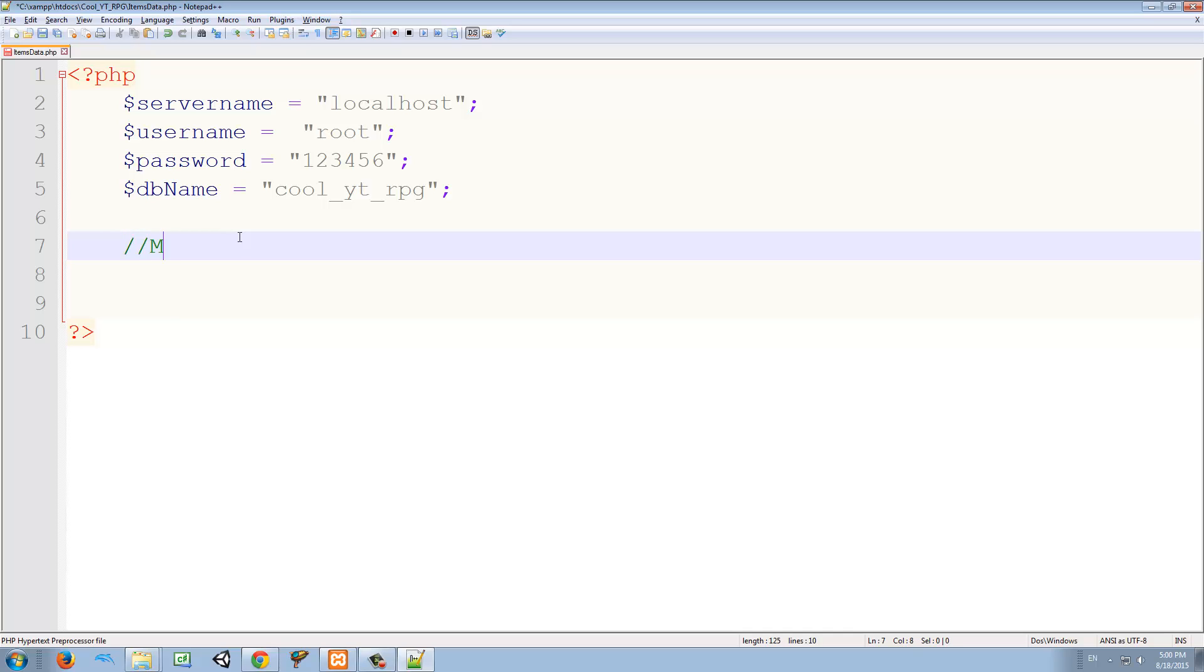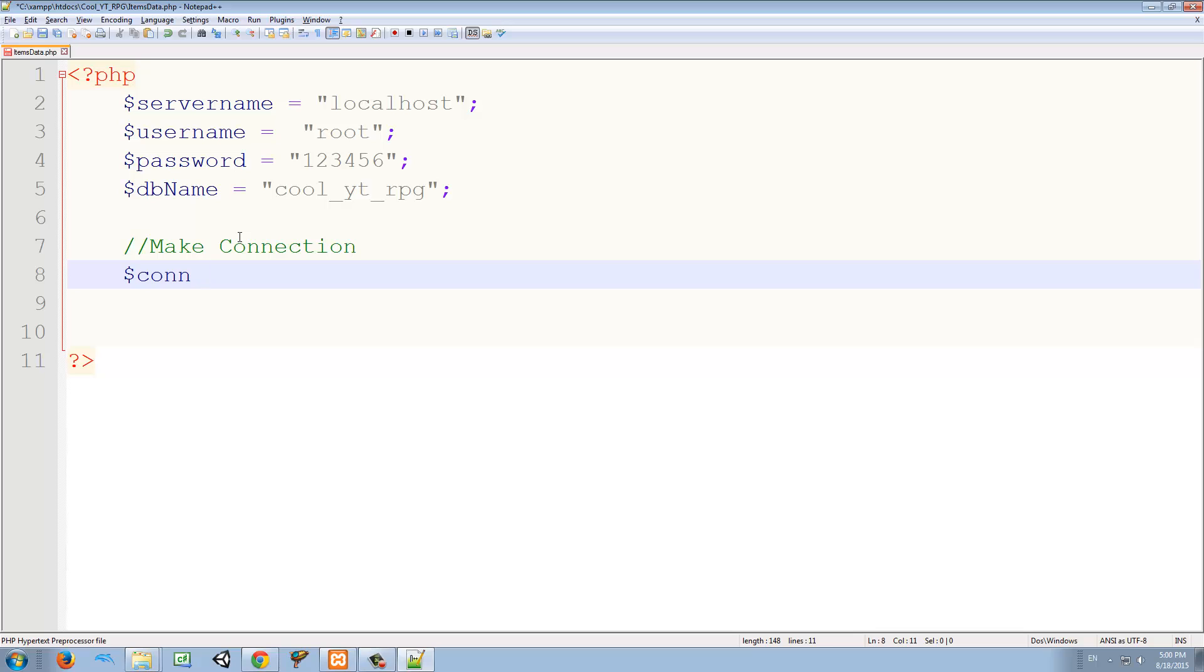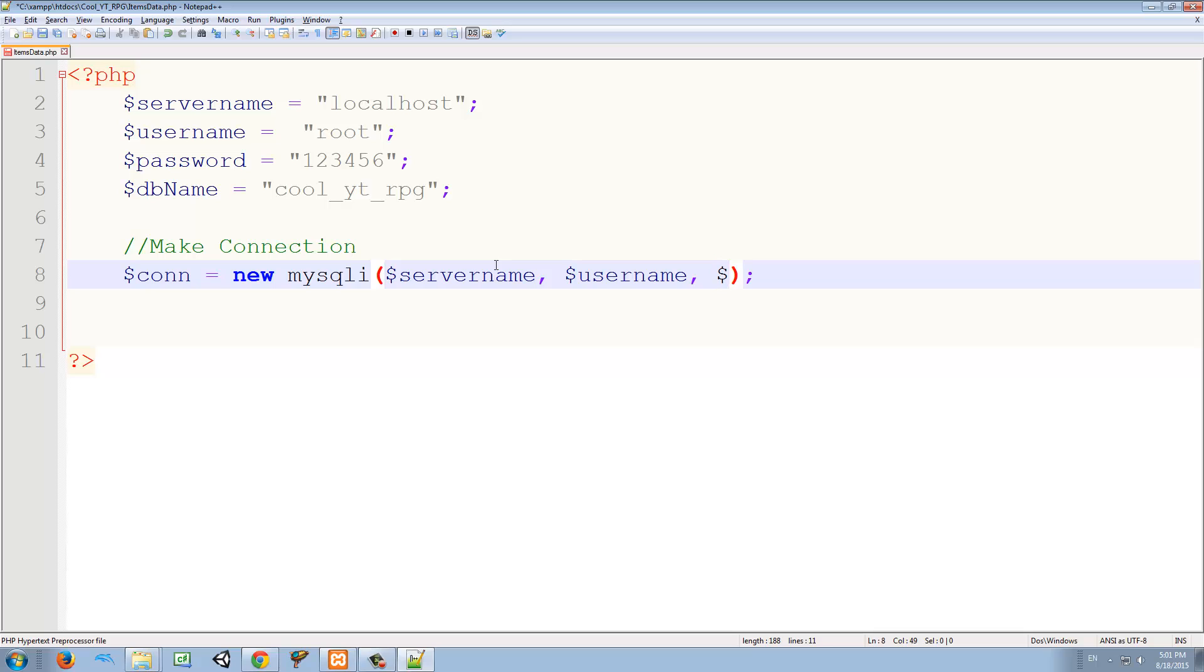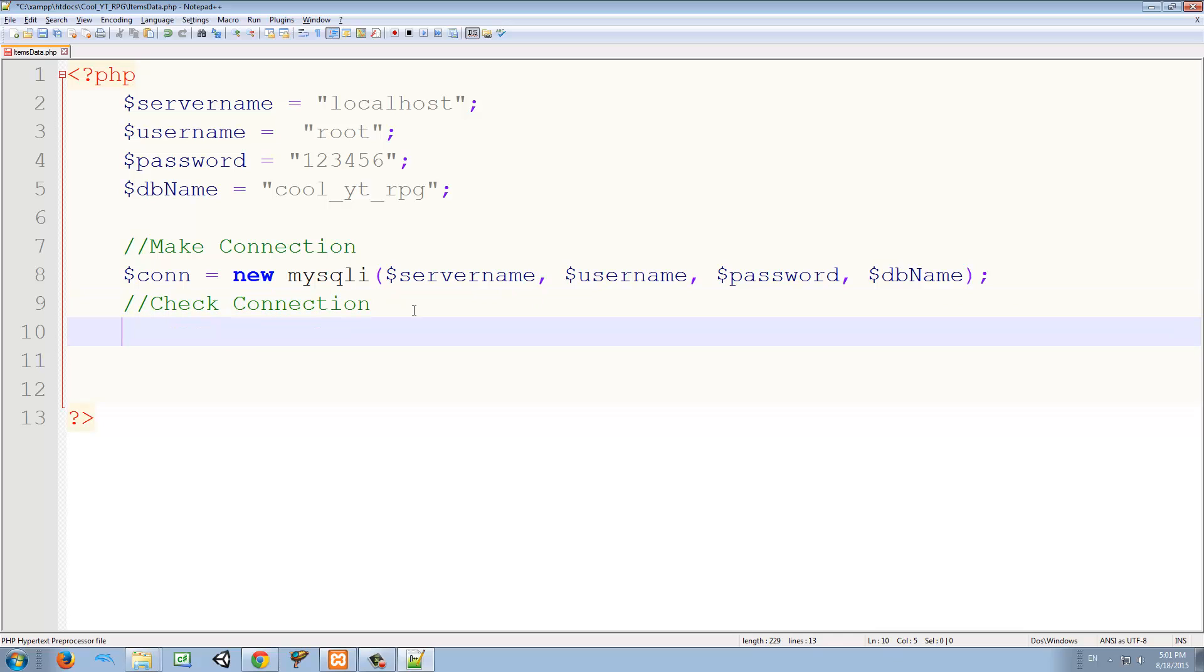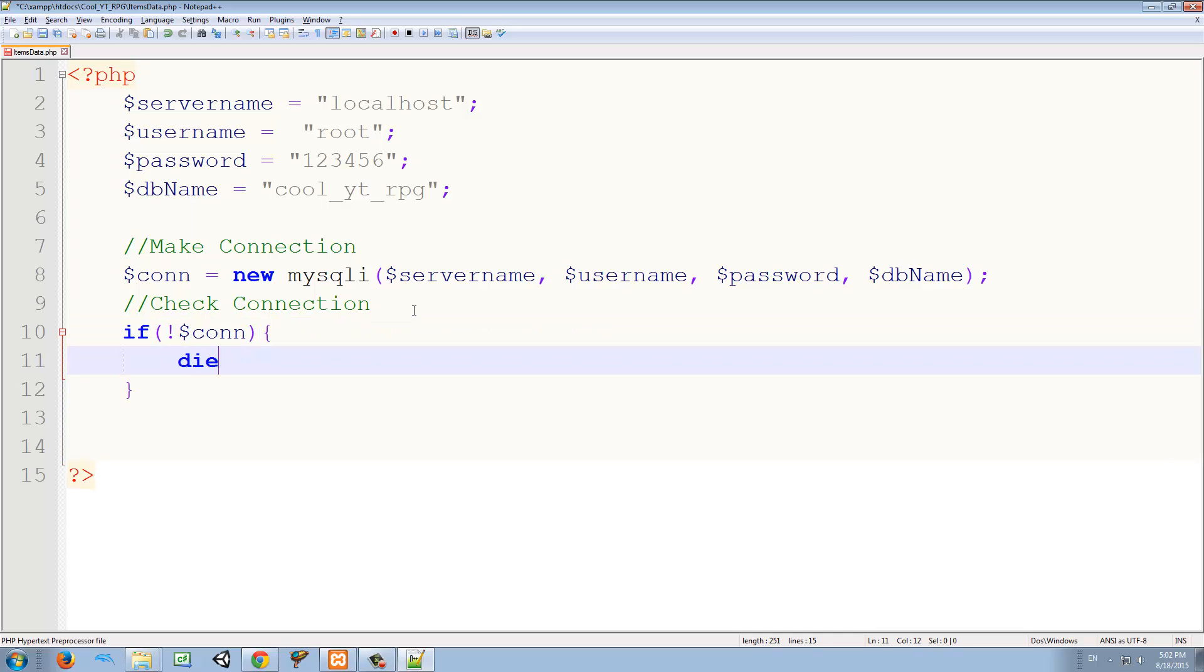Now we're going to make the connection. For that, we need to make a new variable. I'm just going to call it connection or con or whatever. And I'm going to set it to a new mysqli. And this is a function that has four parameters. So we're just going to call those parameters: server name, username, password, and db name. So this is going to initialize the connection using these four variables.